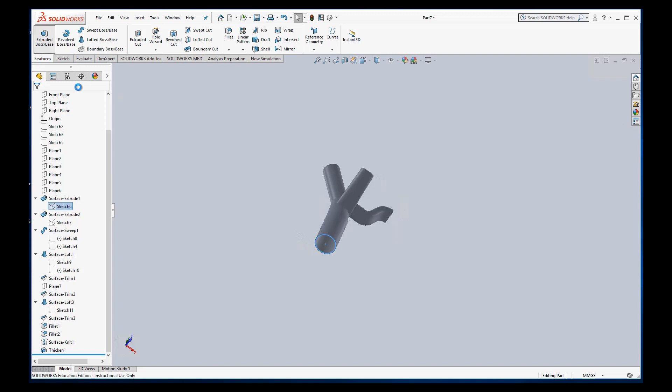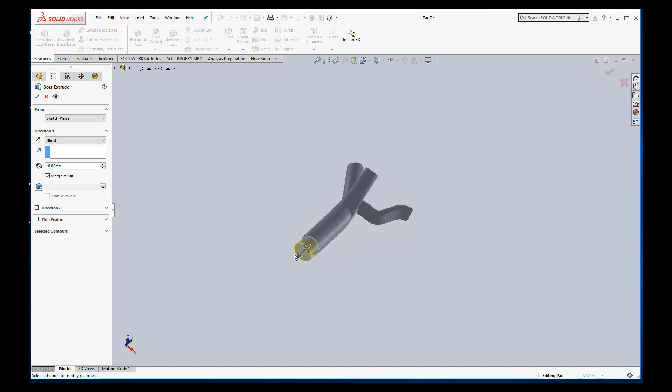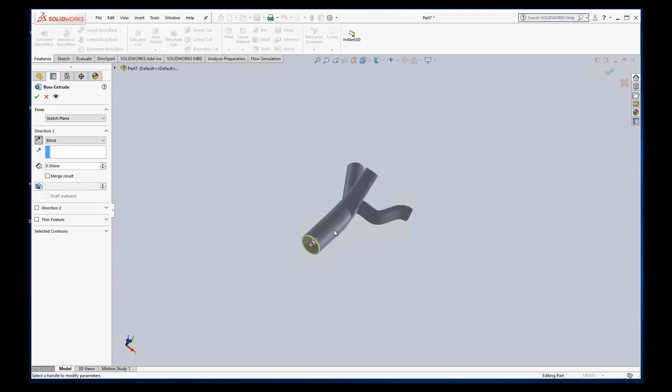So we can do extruded boss. You can see right now it's coming out. We want to extrude in so I'm going to switch directions. And also it doesn't need to go in very far so I'll do 0.5 millimeters. Put that in there. I'm going to uncheck merge result because I don't want it to be part of the main part.